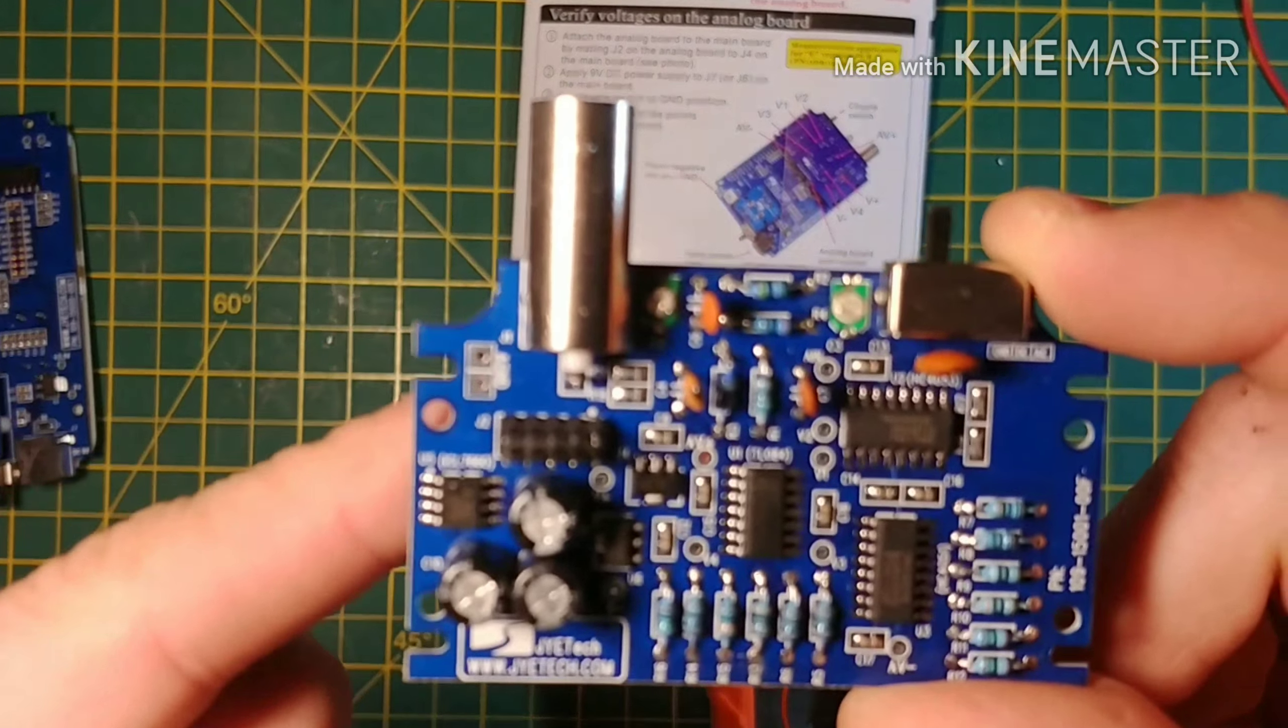Is that it does pass the test shown in step one. Connect the main board to power and you will see static on the screen. So if we have the main board here, not connected to the analog board, and we connect it to our power.